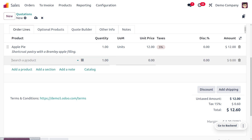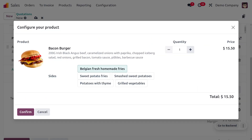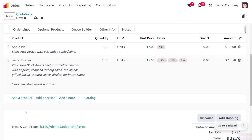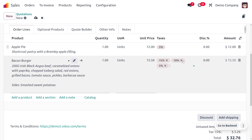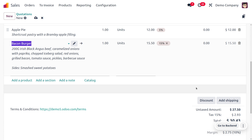Now I'll add another product — Bacon Burger. After choosing it, we can select sides; I'll choose Smashed Sweet Potatoes and confirm. Afterwards, you can see it has multiple taxes applied. I'll remove all other taxes and keep a single tax. We've removed all other taxes, and you can see the tax amount is now $2.93 with the total product price of $27.50.